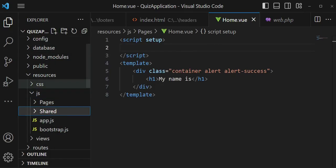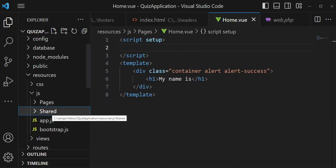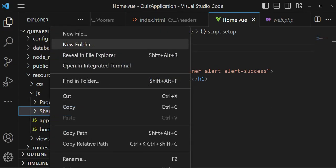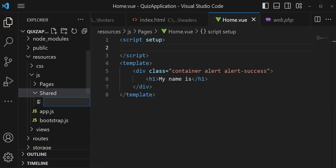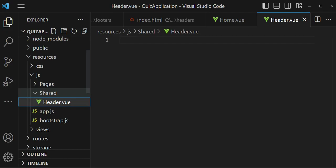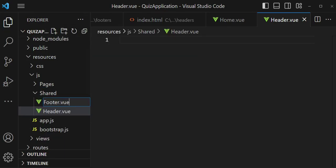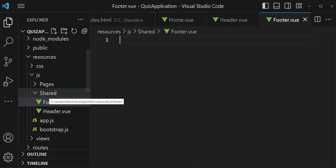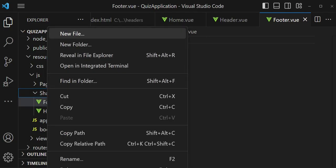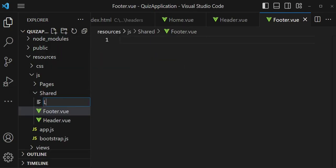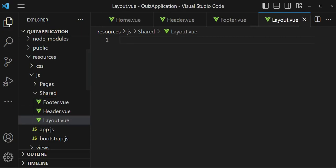So inside here we have two folders, and inside this shared folder I want to create several files. The first file I want to call header.view, the next file I would like to call footer.view, and the next one I'll call layout.view.